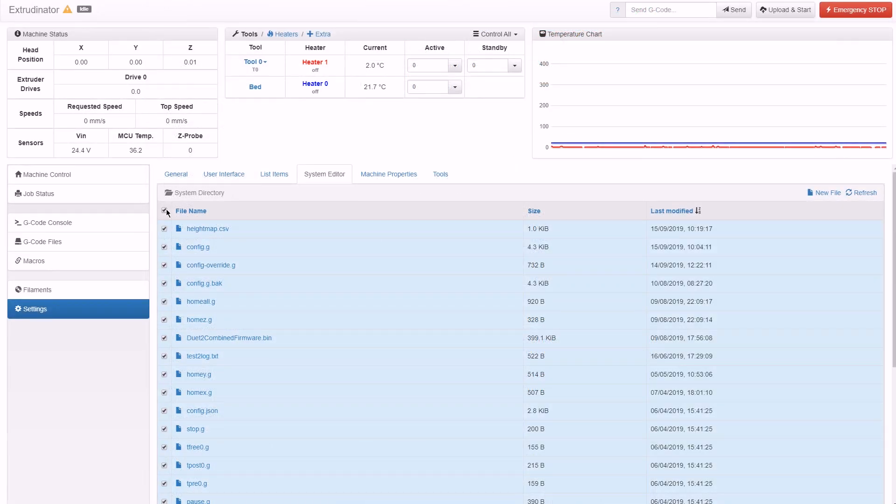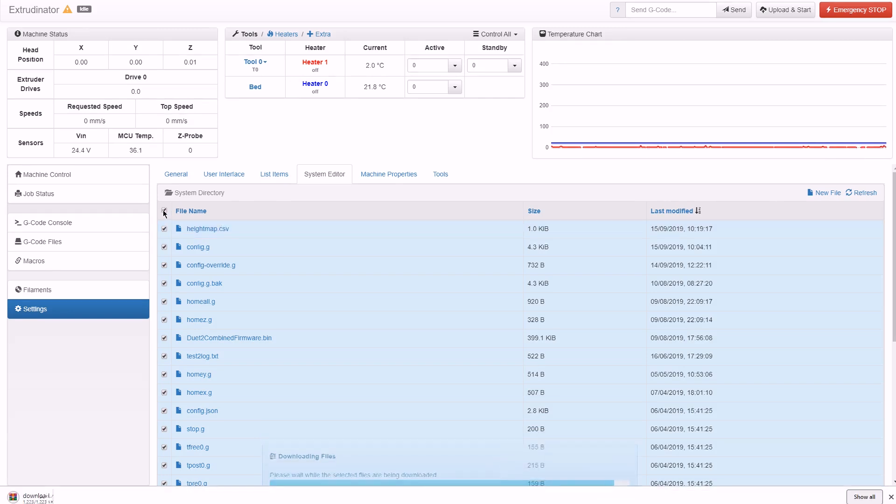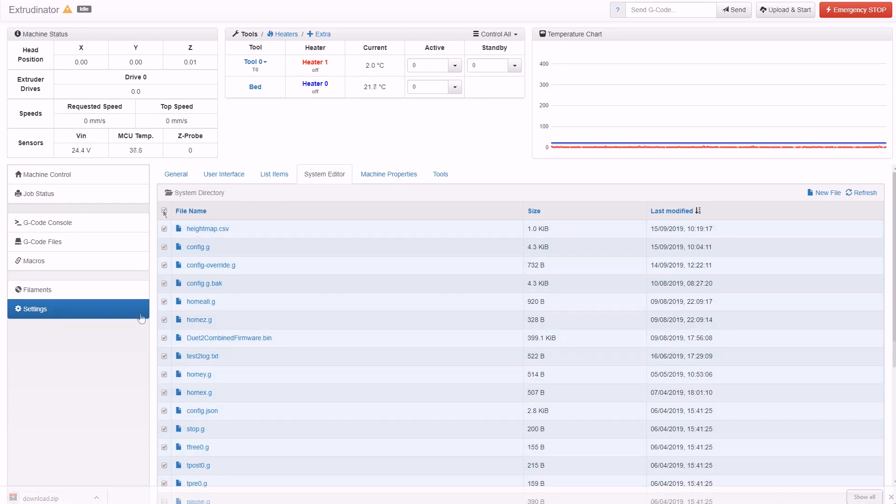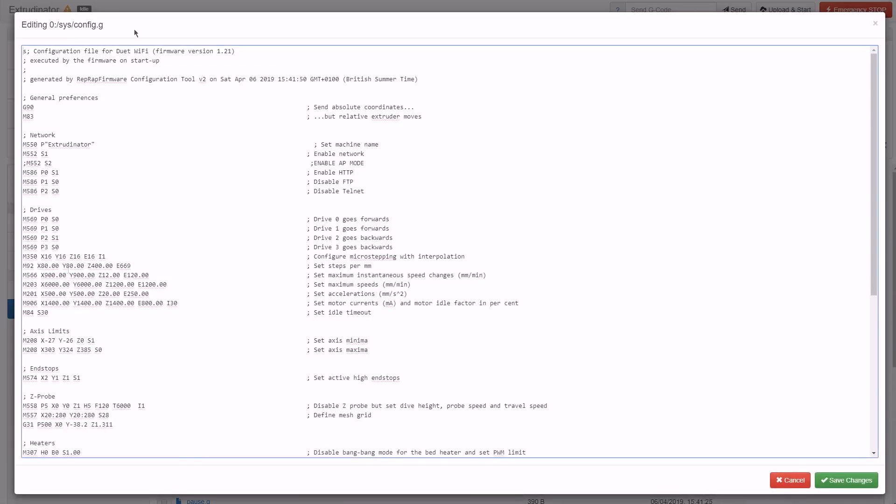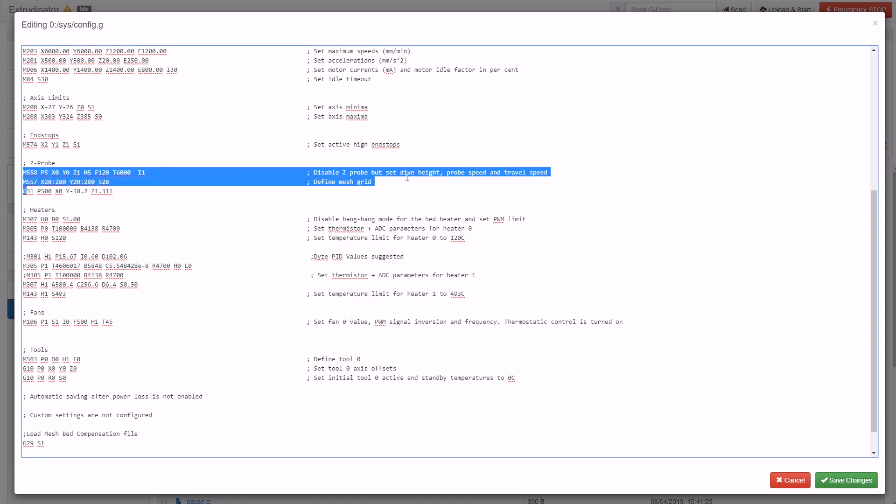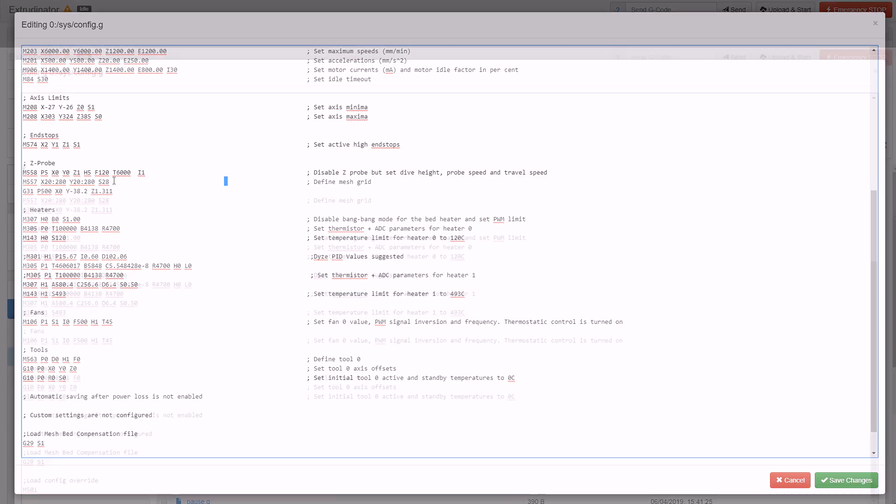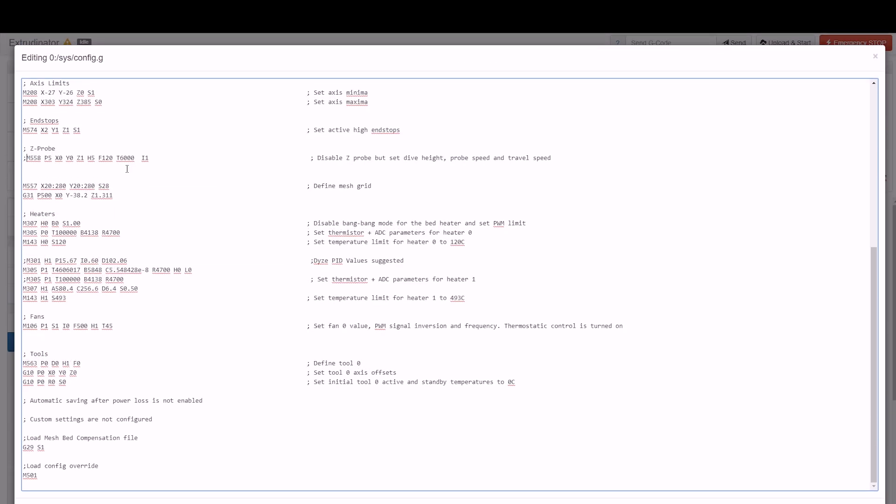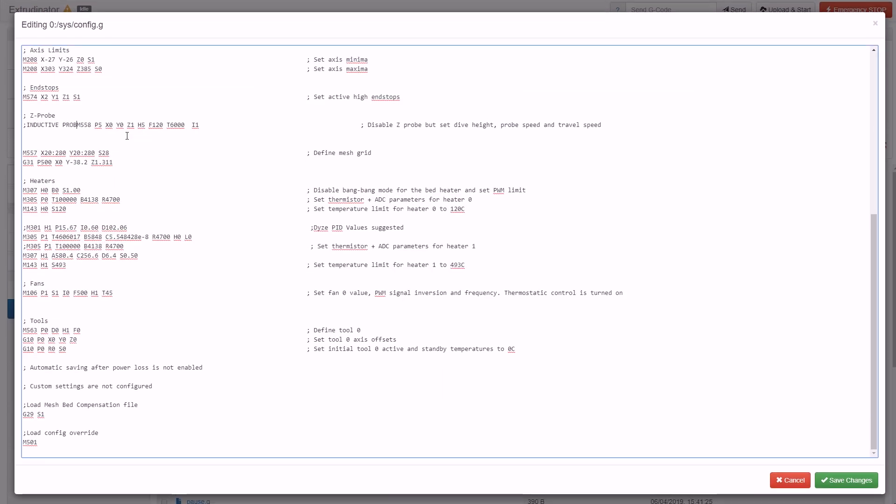Before doing any major modifications to the firmware I selected all the files from the system editor and downloaded a zip file so that I had a backup. Next part of the process was to go into the config.g gcode file and to identify the location of the Z probe settings. These are the ones that I have for my inductive probe so the first thing I'm going to do is just simply comment them out.